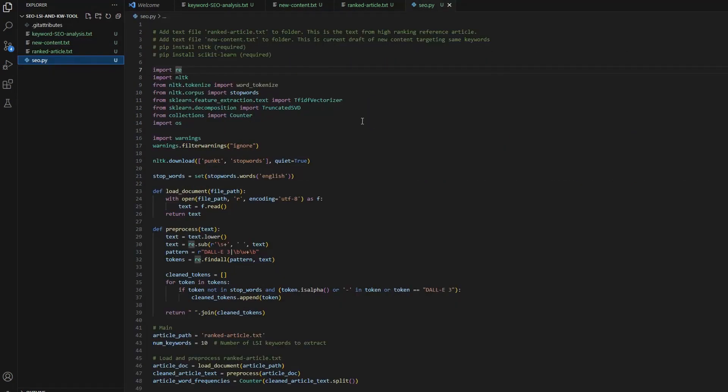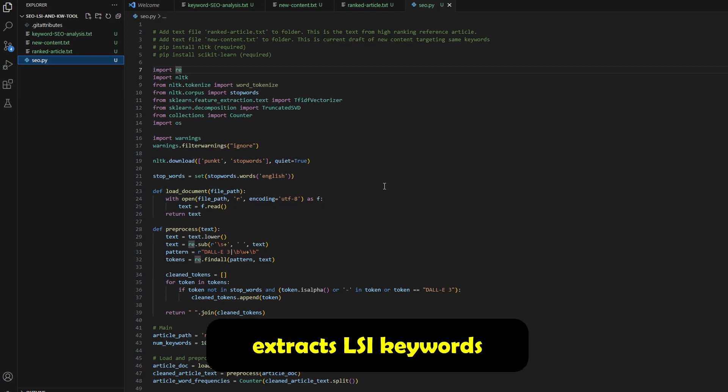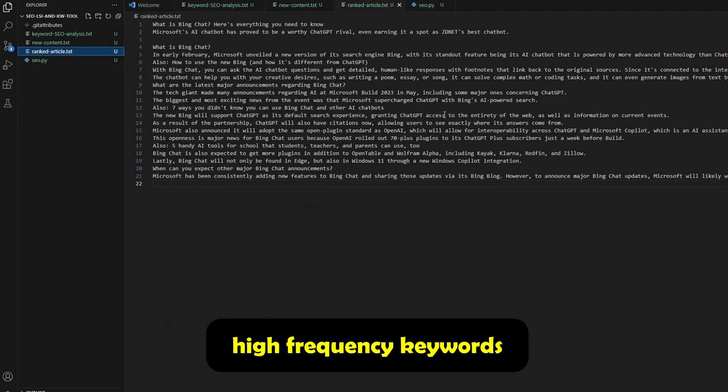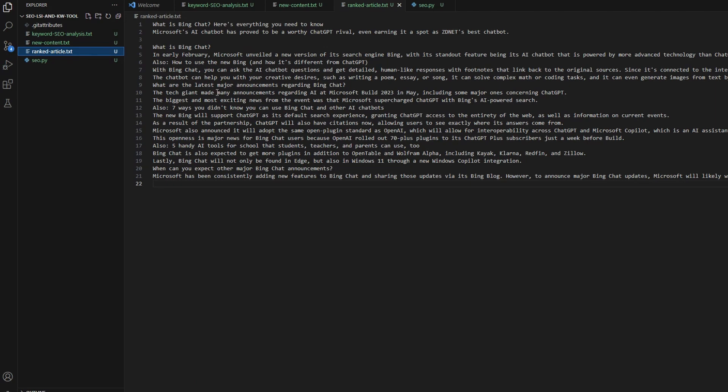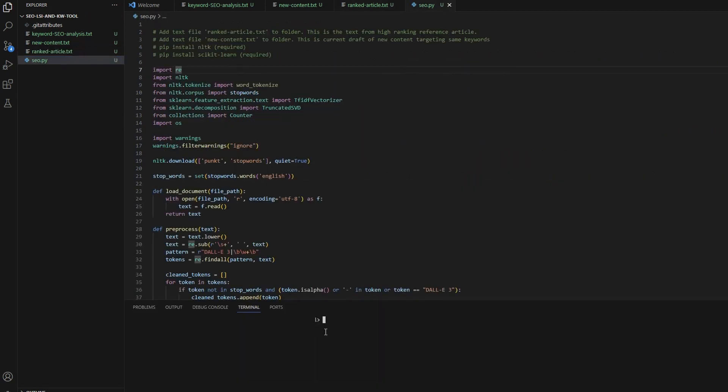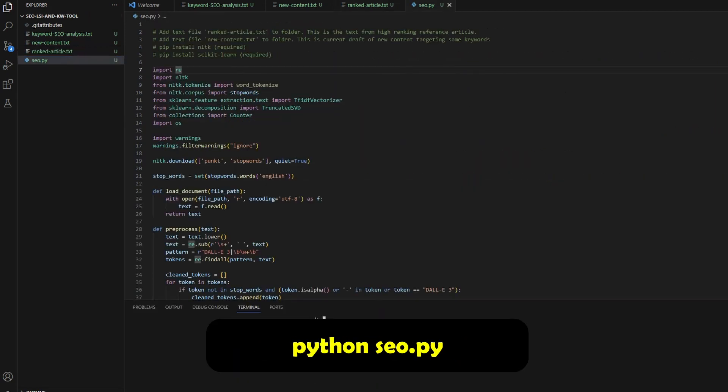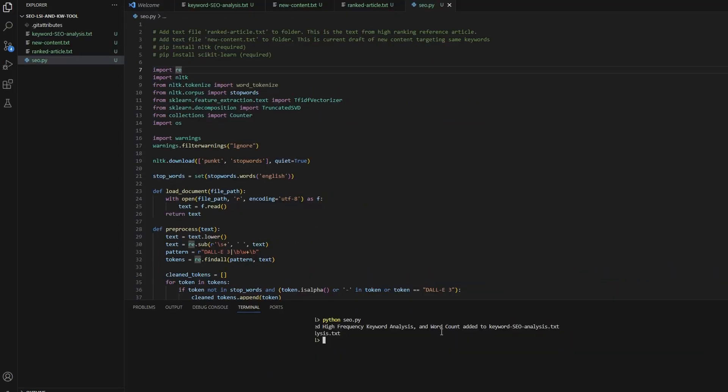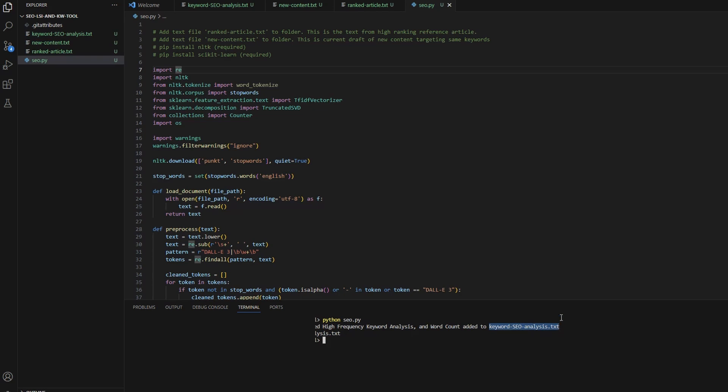Now, what's actually going to happen when we execute this file, the script is going to compare the high ranking document with our document, and it's going to give us a bunch of suggestions. It's going to extract all the LSI keywords from the ranked article. It's also going to extract all the high frequency keywords, and it's going to give us some suggested key phrases and keywords that we can use to improve our new content. So let's run the script. To run it, you just simply type in Python seo.py, and you will get some sign of confirmation that SEO keyword analysis.txt has been generated. So let's take a look.